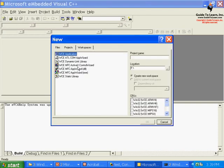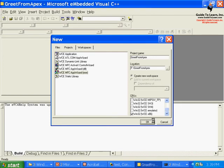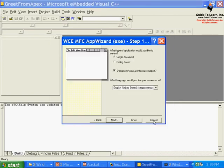Right now I'd like to create an MFC application. I'd like to go and build on x86 platform. I'll call it, for example, grid from apex and click OK.